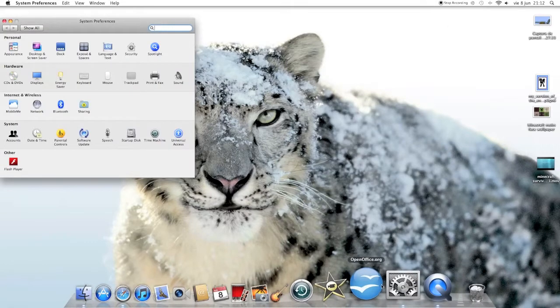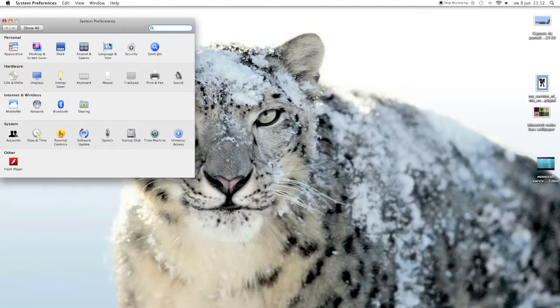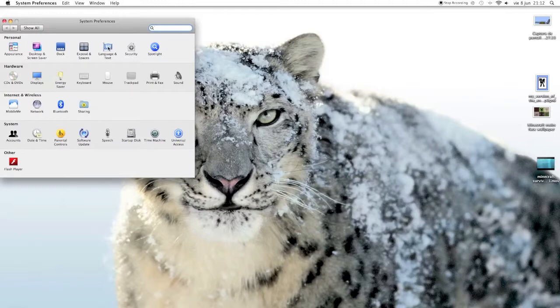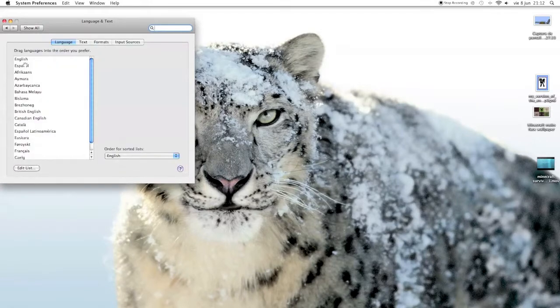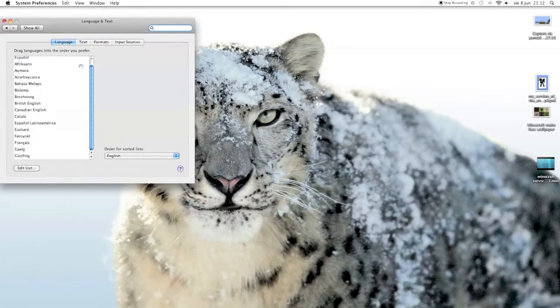First, you go to System Preferences, and then you go to Personal and Language and Text. So what you do is you've got all these languages available.